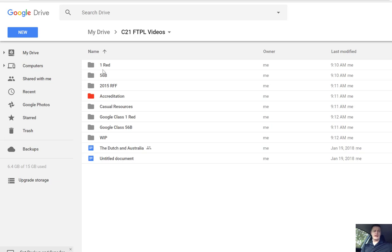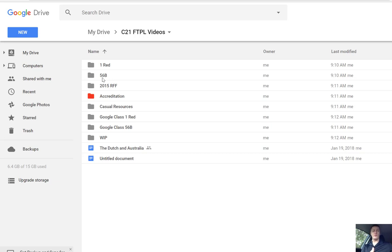So you can see here, there are class name folders. These are classes that I've had in the past and so the year that I was teaching that class, that folder would have been coloured, but now I don't need it to stand out anymore. So I'm not going to have that as a coloured resource.